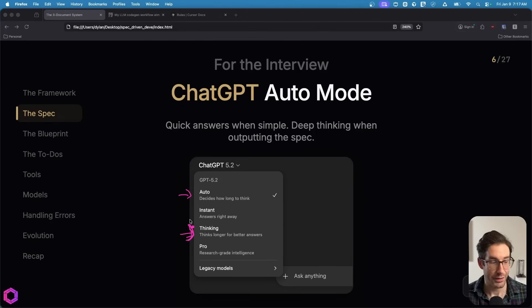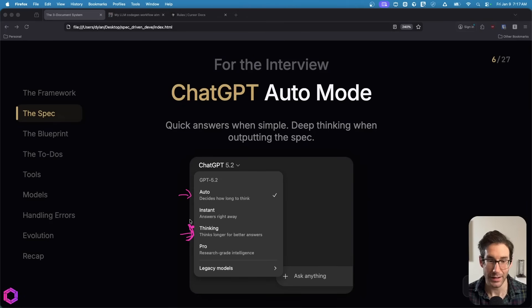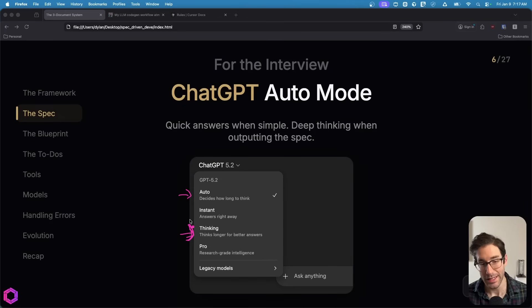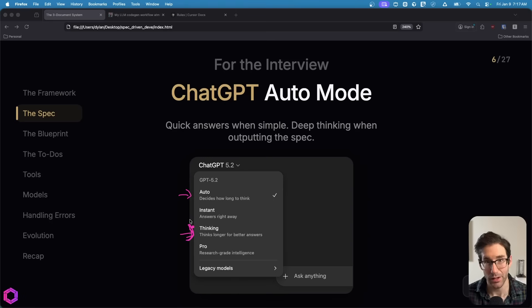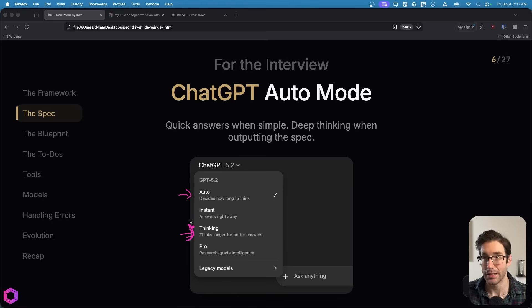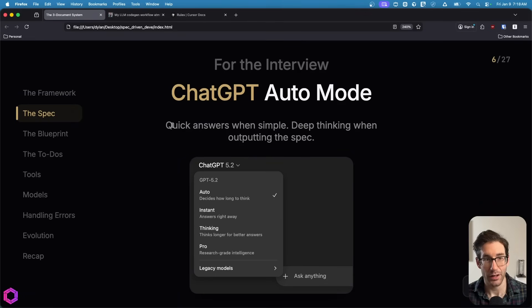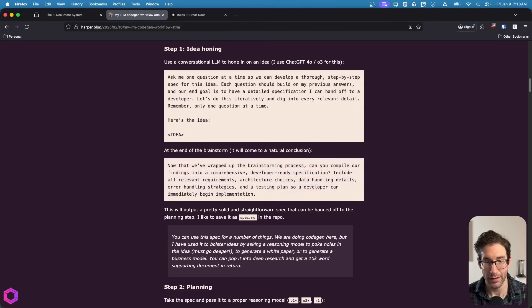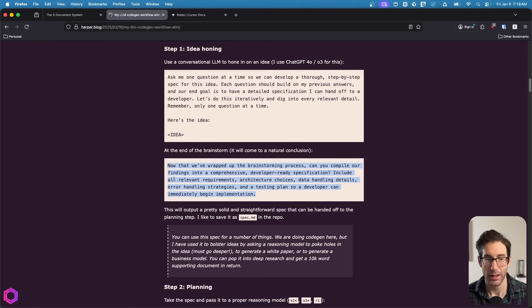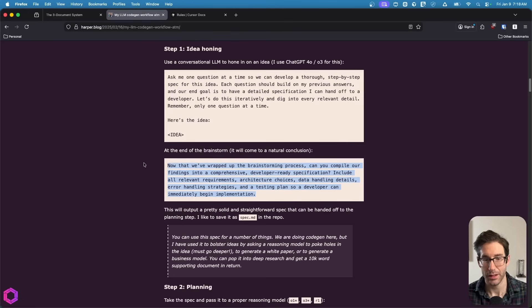At the very end of the interview, you can actually switch from auto to thinking, and then you can ask for the AI to finish the interview and create specification in thinking mode. By doing that, you're going to get the best of both worlds. You're going to have a fast conversation with auto mode, but a very thorough and in-depth specification.